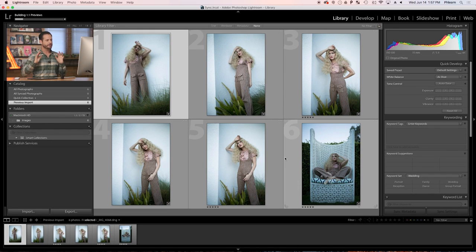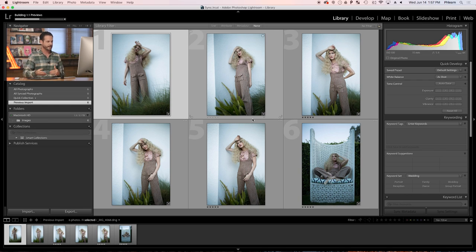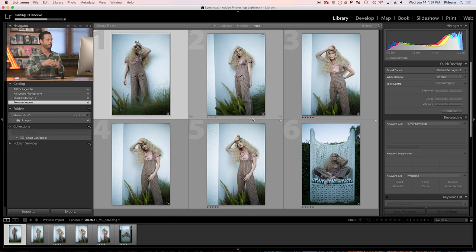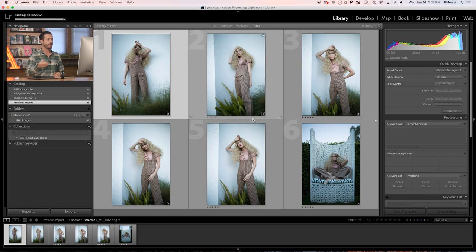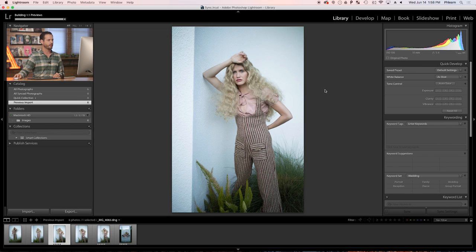So this is a perfect example of when you may want to sync your photos together, because all of these photos were taken during the same time of day. It was the same photo shoot and basically any changes I make to one image, I'm going to want to make those two multiple. So let's go ahead and start with this photo.